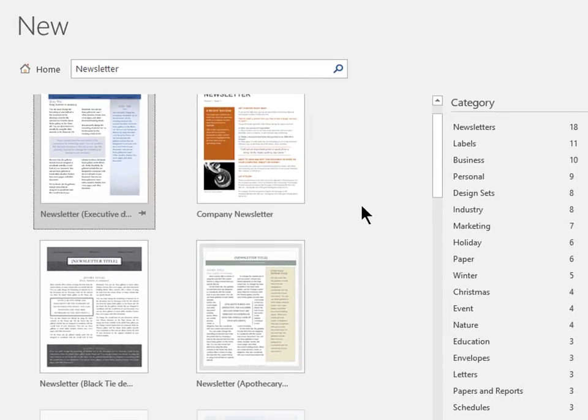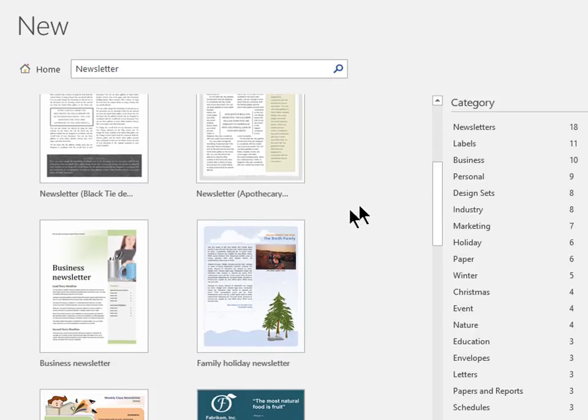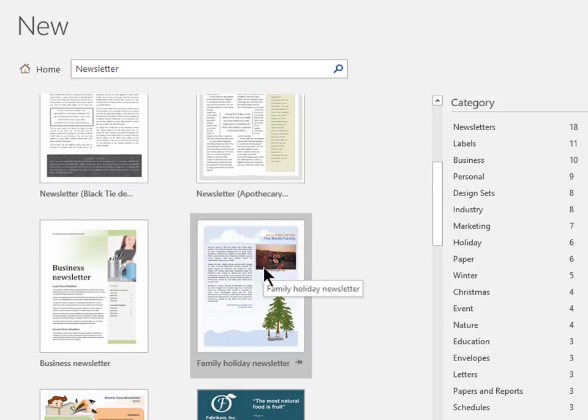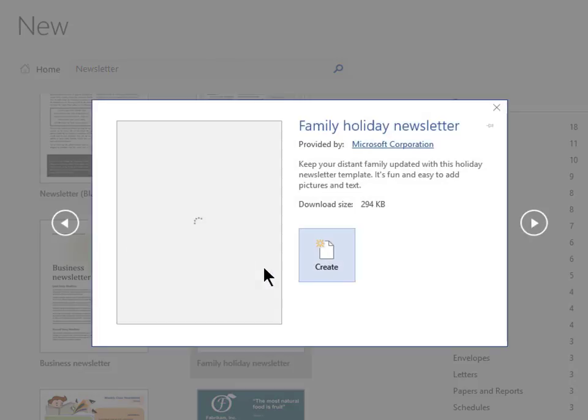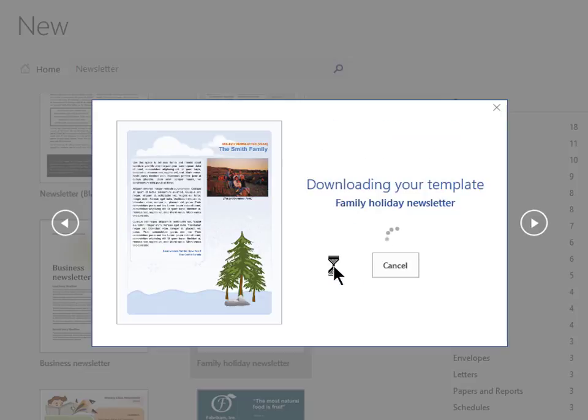Again, once you find a newsletter that appears to you, just click on it. Now let's click on Create to create a document based on this template.